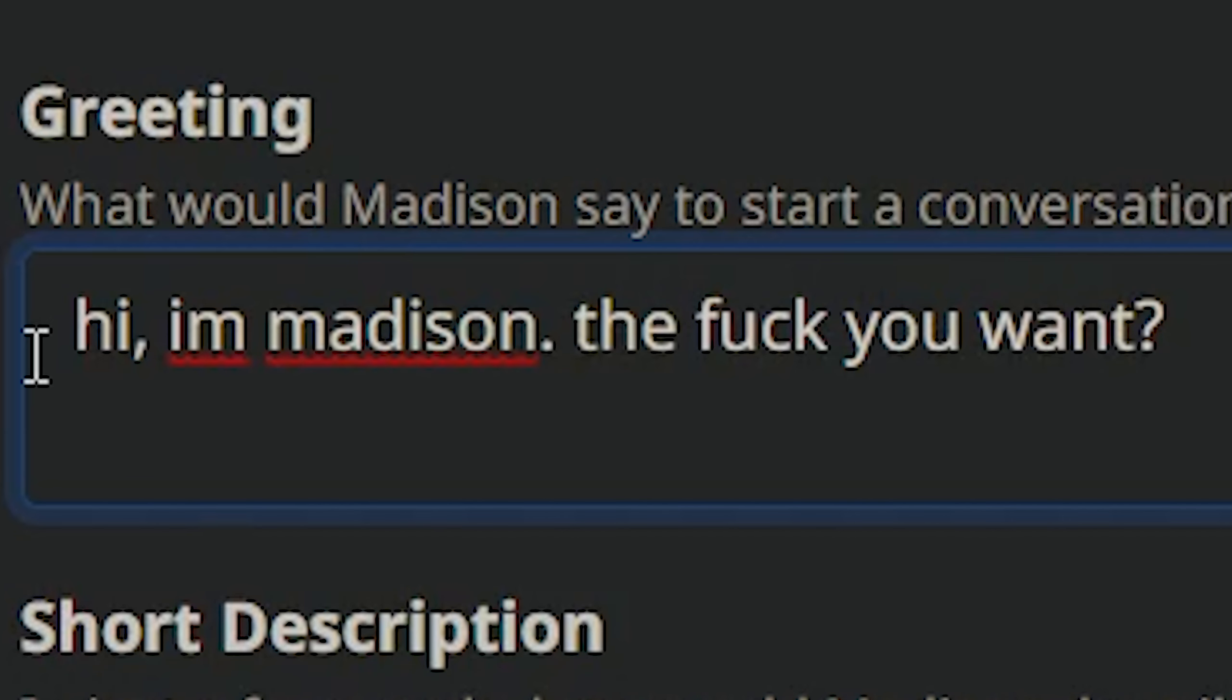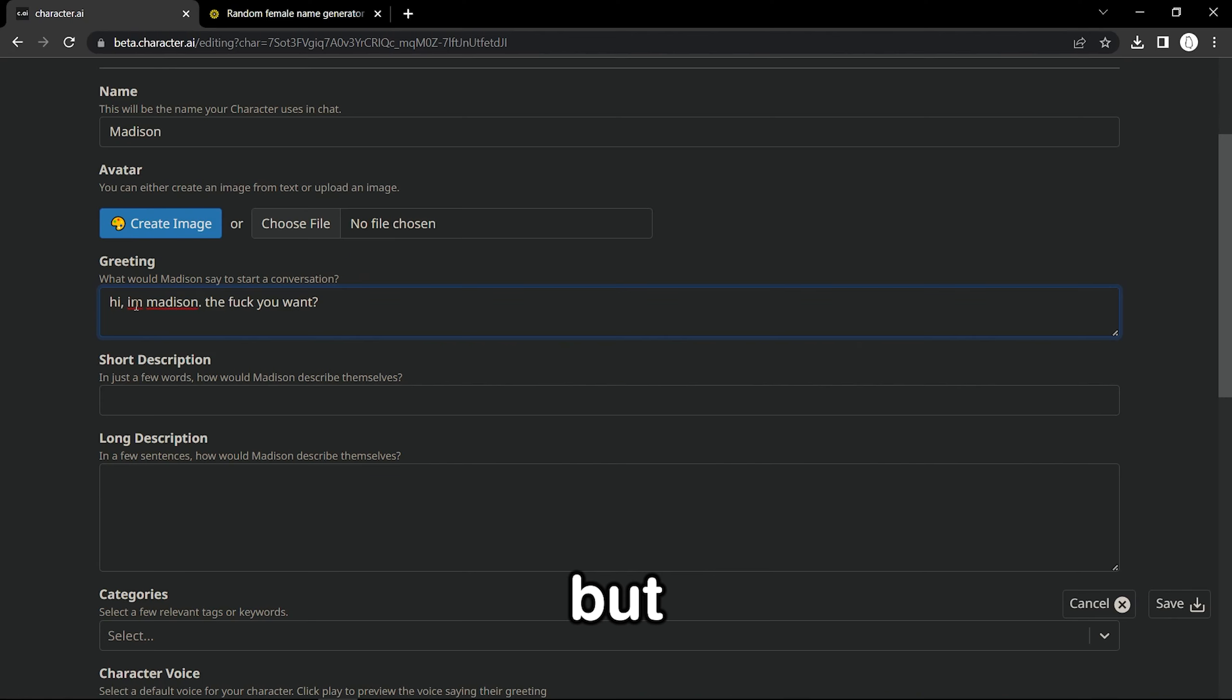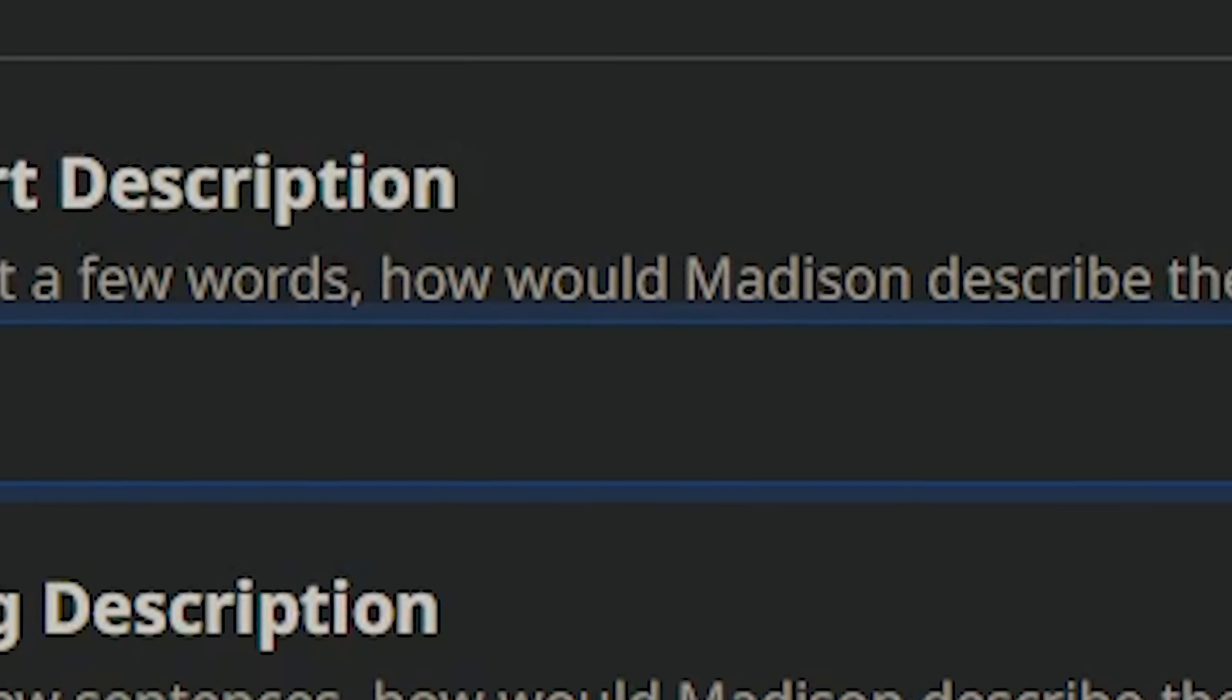Greeting, what would Madison say to start a conversation? Okay, I do know that we need to make her not so very friendly, because if she's very friendly, she can easily fall in love with me. Yeah, I think that's perfect. It's a little mean, but it's perfect, shut up.